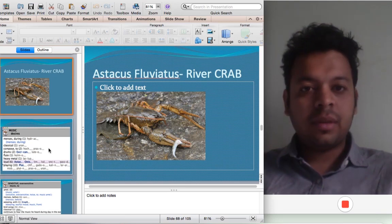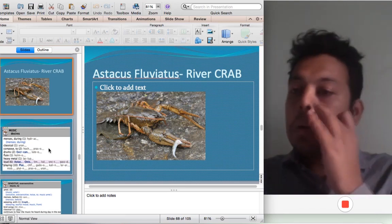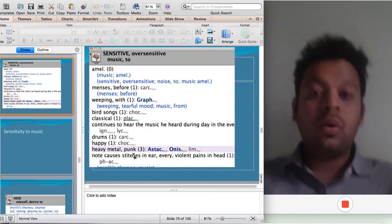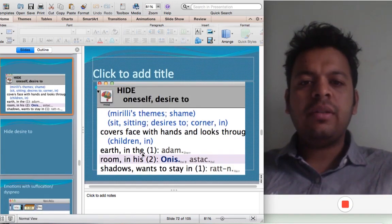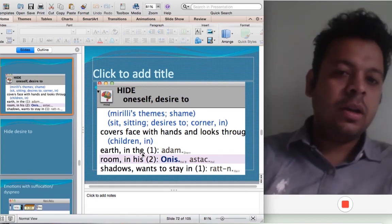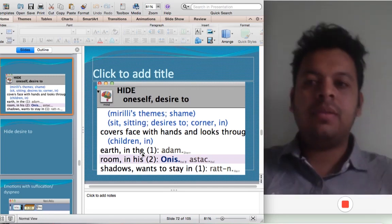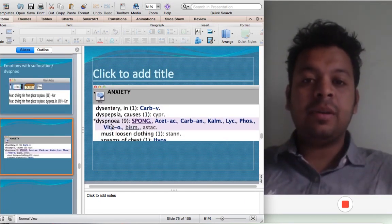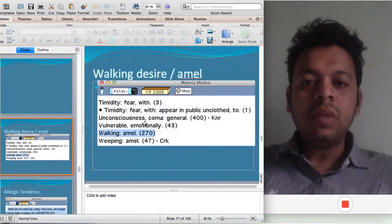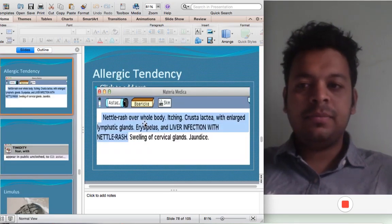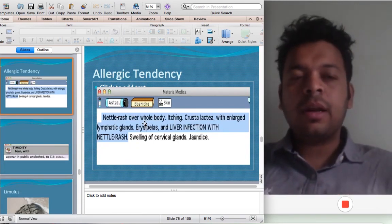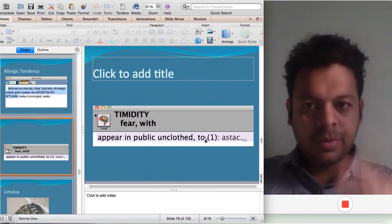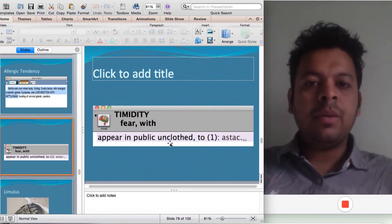The next remedy: Astacus fluviatilis — that's a river crab. Another symptom of Astacus fluviatilis is desire for loud music — very sensitive to heavy metal and rock music. They have a desire to hide within themselves; they don't want to move on with the world or connect with the world. This aversion to company is present in every C-remedy. Also a connection with suffocation like Spongia — anxiety and dyspnea. Desire for walking like Spongia and Asteria. Very allergic, especially allergy with liver infection; Sarkar would prescribe this in urticaria and hepatitis. And the single trap rubric: 'Timidity with fear, appearing in public unclothed' — Astacus.